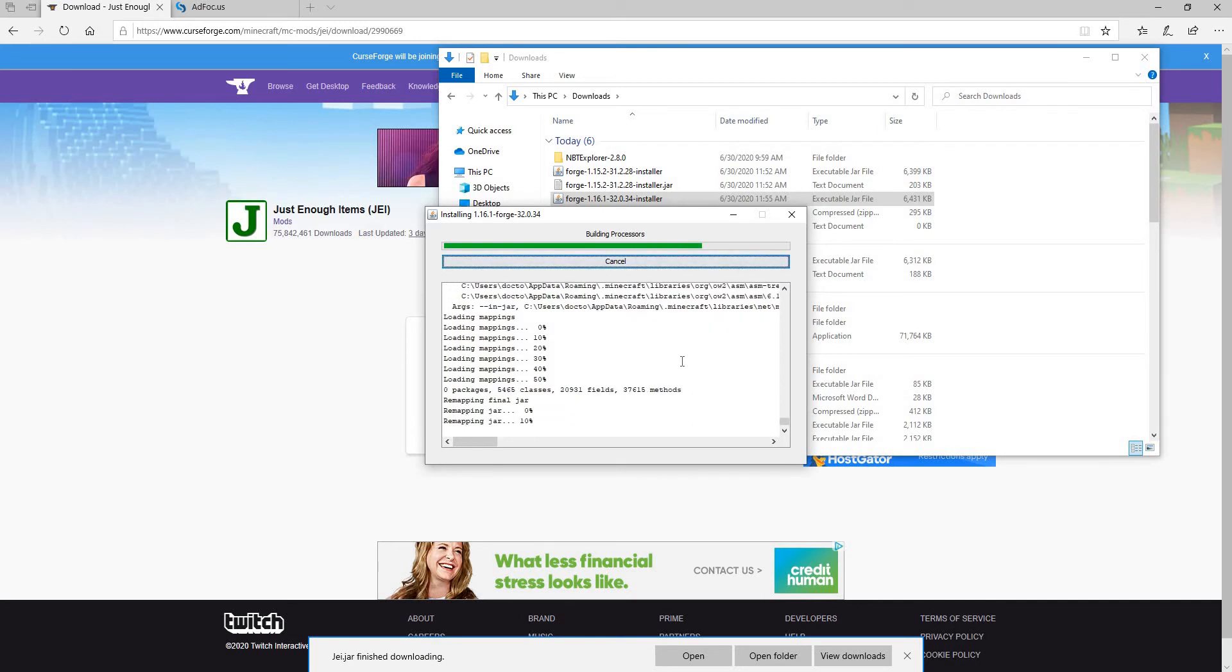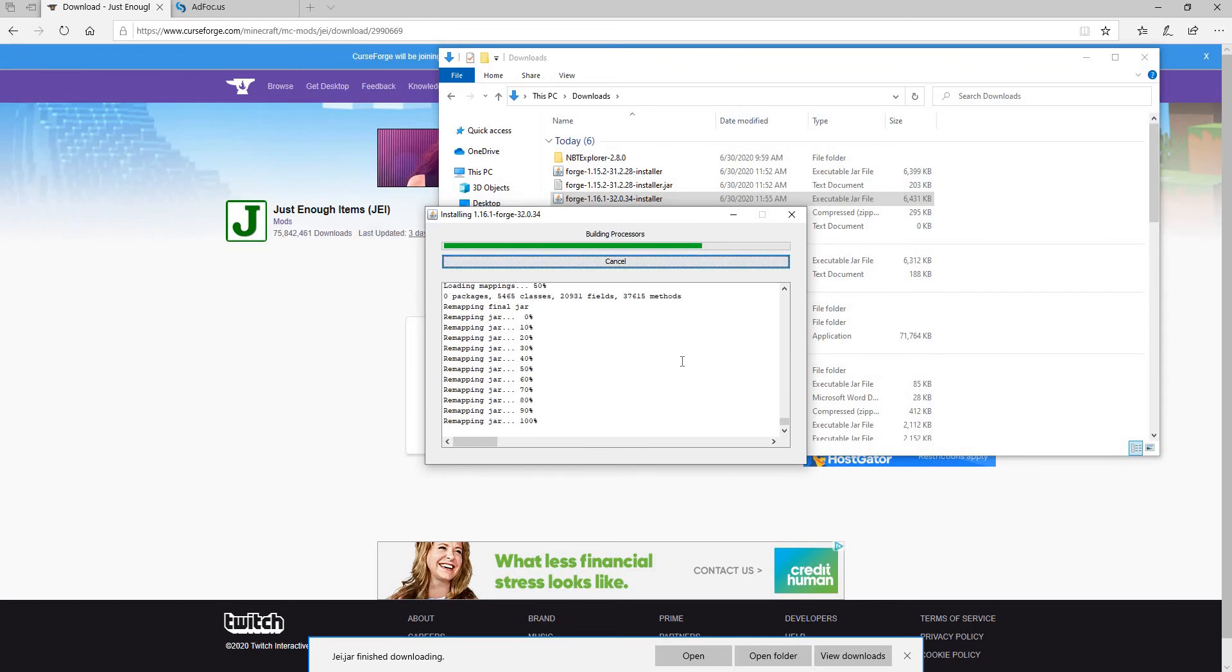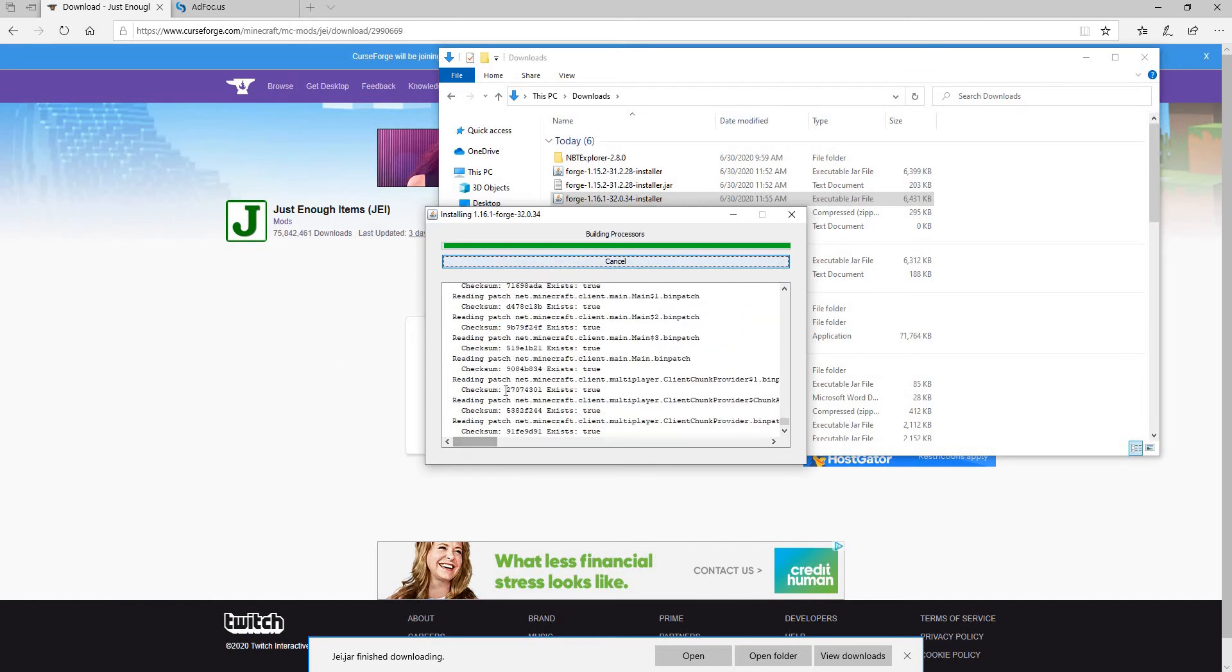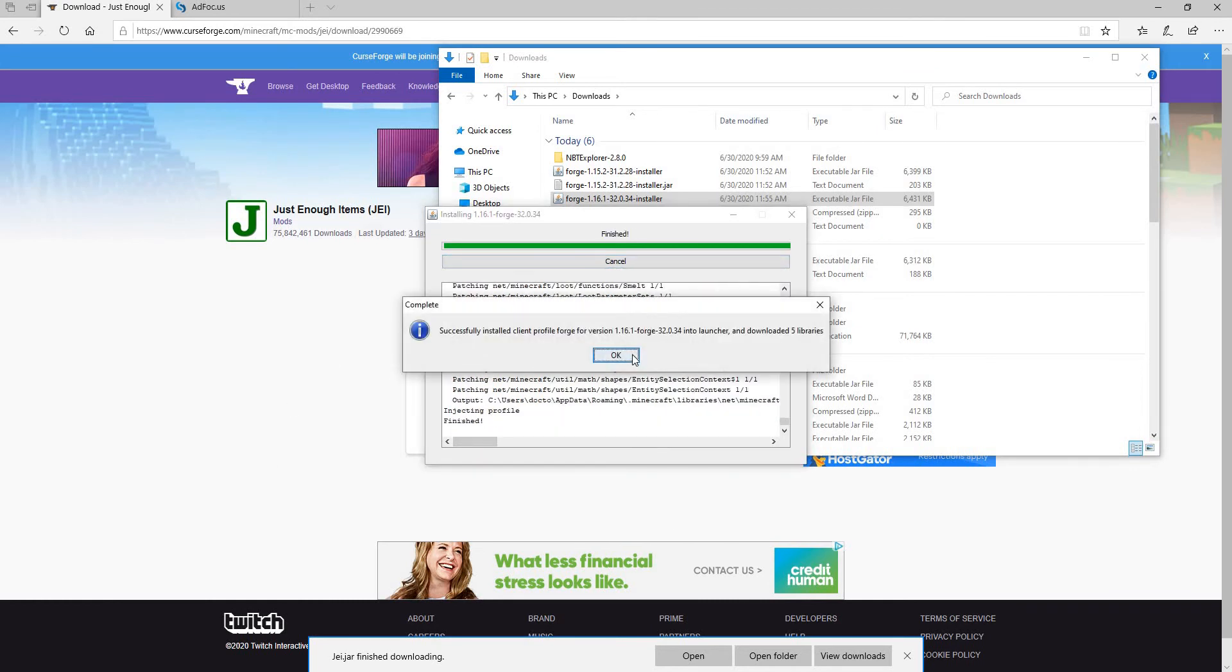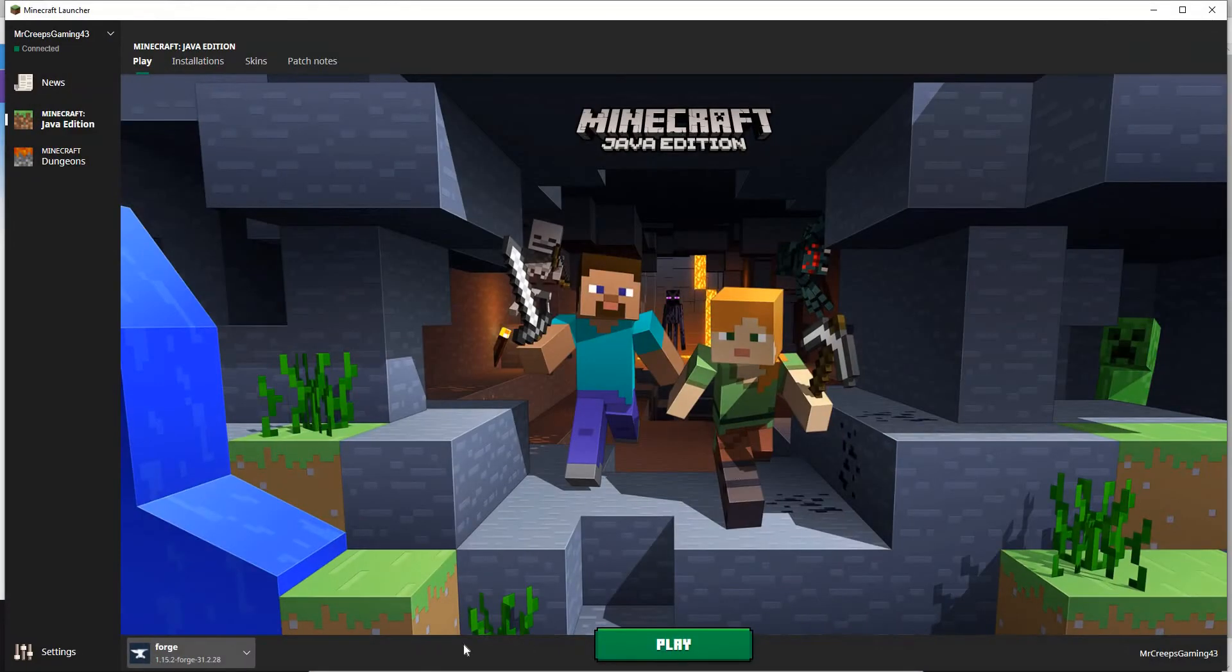This will take a little while as you are loading up the new Forge for the first time. If you load it up again, it won't take as long. There you go, it should almost be done, just rendering everything.